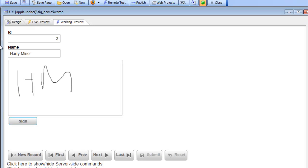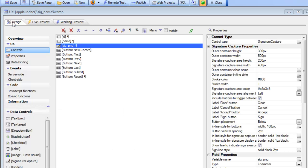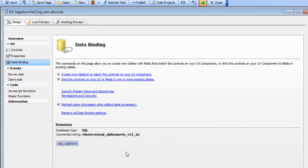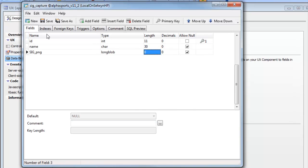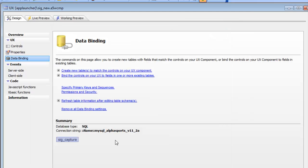Let's go back to design mode and see how this was done. First we'll look at our data binding — we're bound to a MySQL table, and if we look at the structure of this MySQL table we can see that we have an ID field that's our auto-increment field, a name field, and then a signature PNG field which is just a long blob, a long binary field.